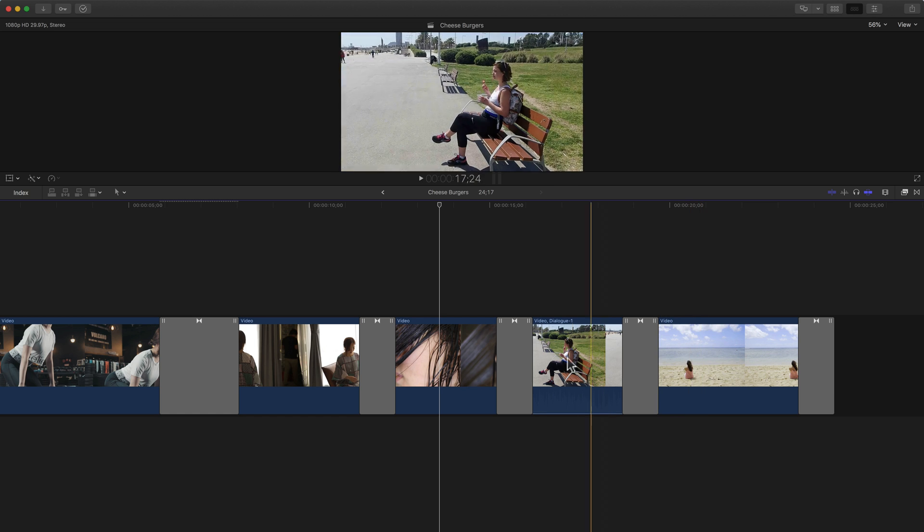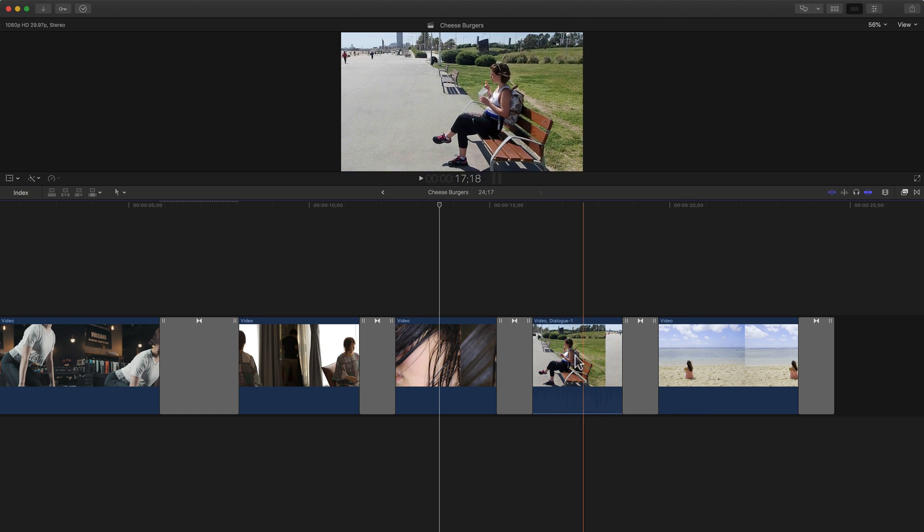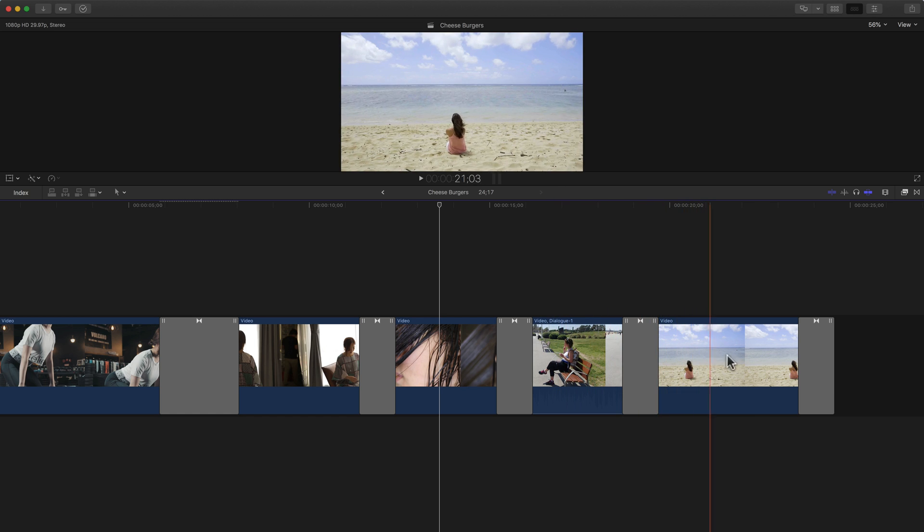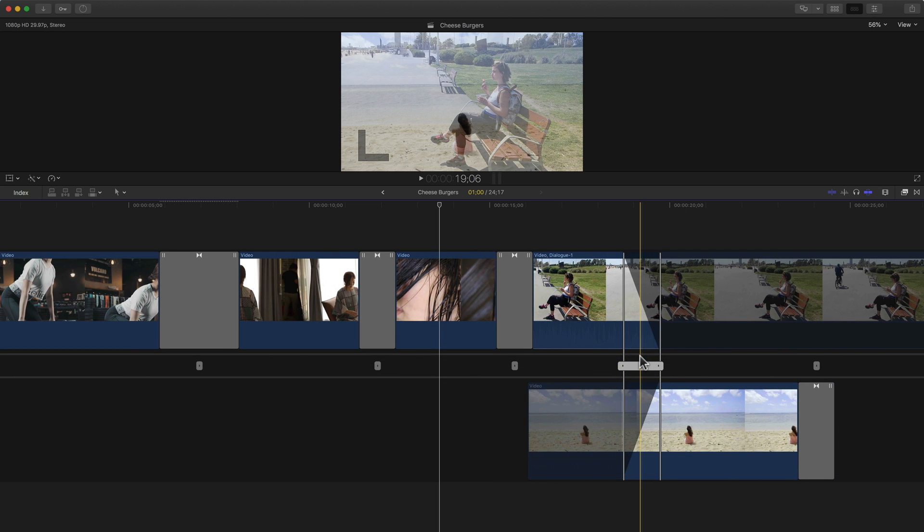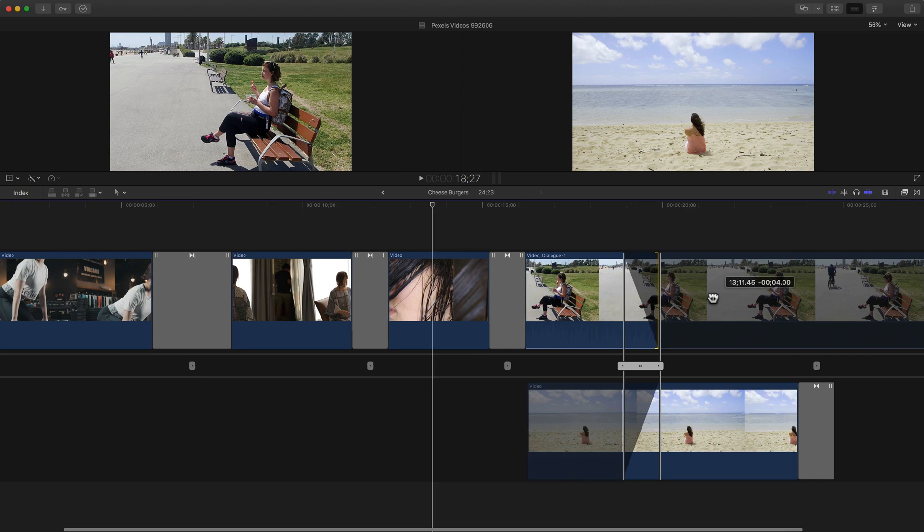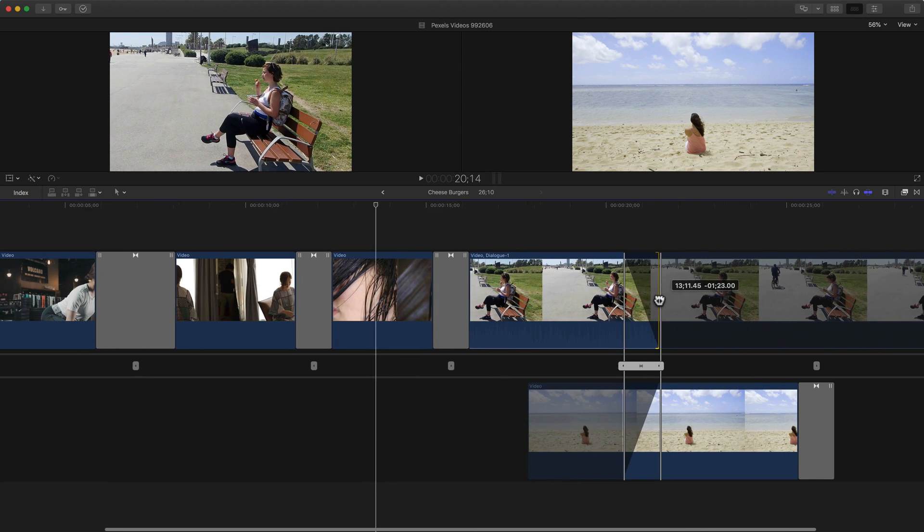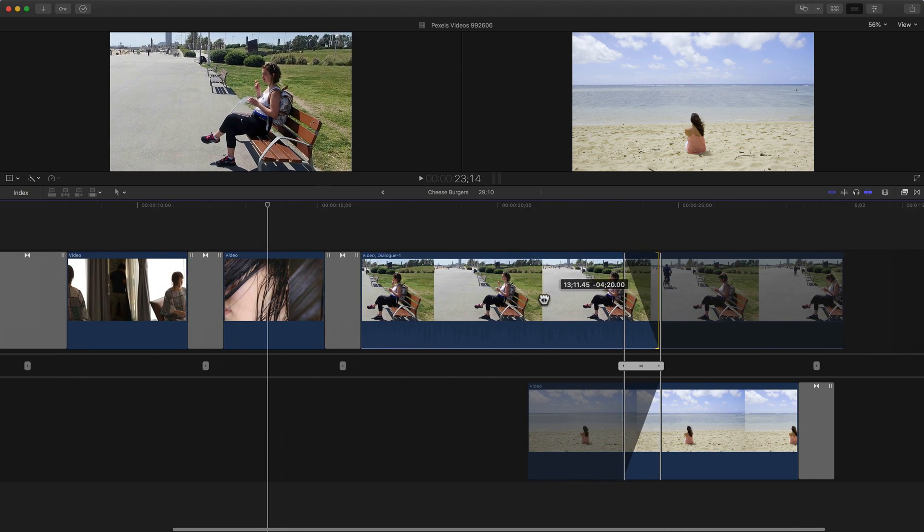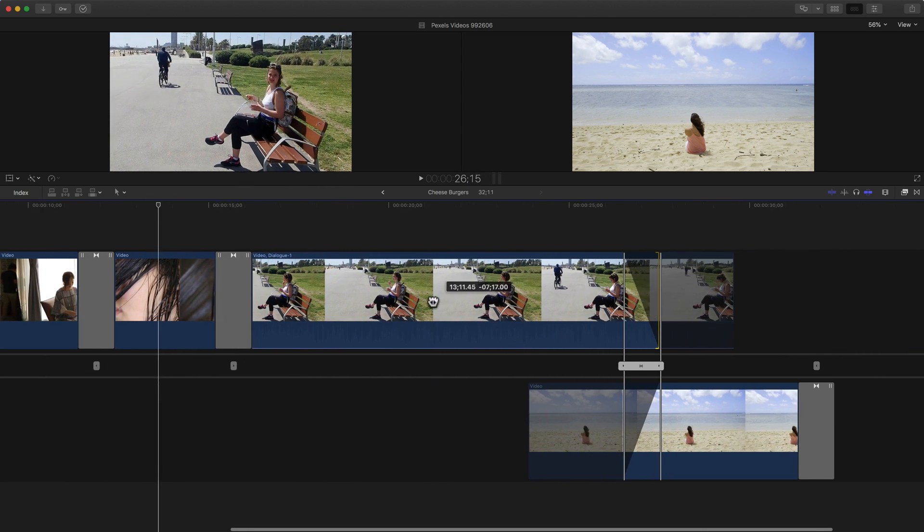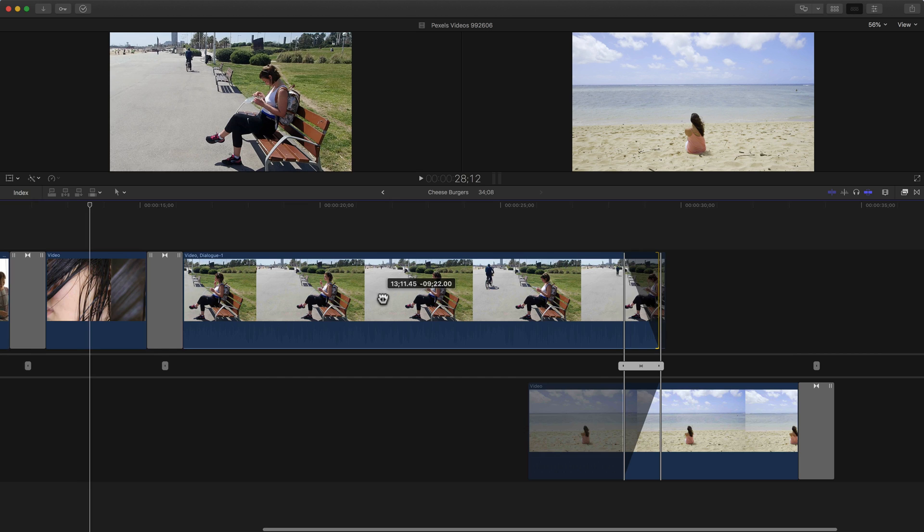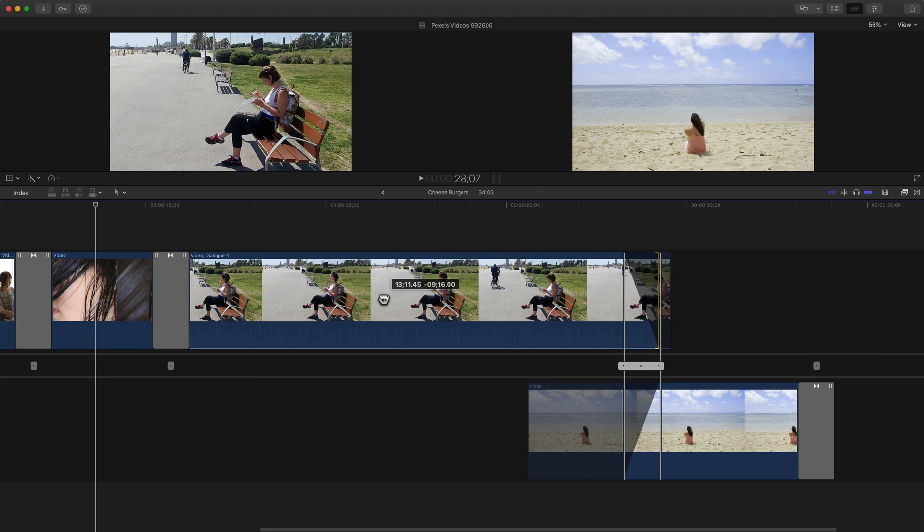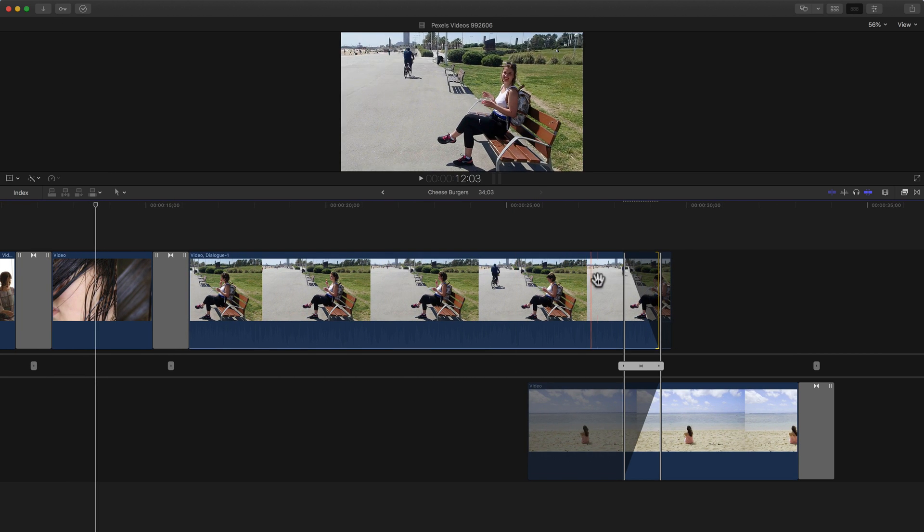This clip here we're going to use it at the end. I'm going to double click again anywhere on this transition to open the precision editor. And with the precision editor I can lengthen the first clip, we want to extend it. I know she looks at the camera and starts laughing at a point, so when she looks back down that's when we'll start to transition over.